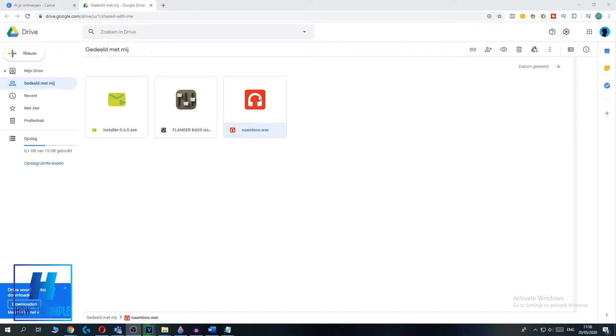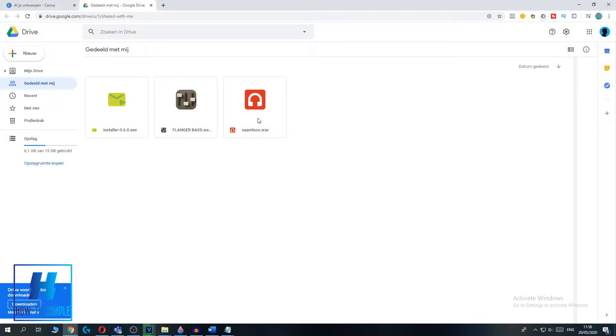As you can see here is a music file that is shared with me. I don't want to have this, so I want to remove myself.